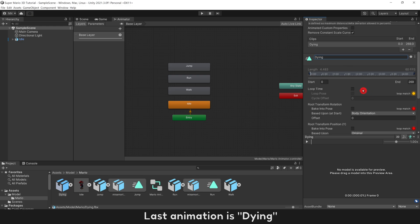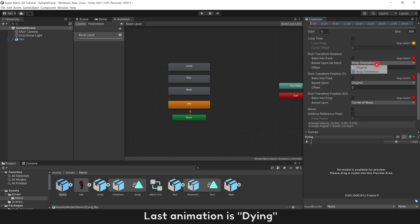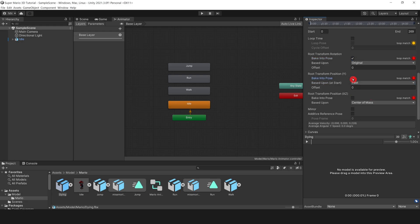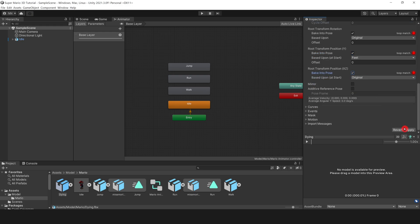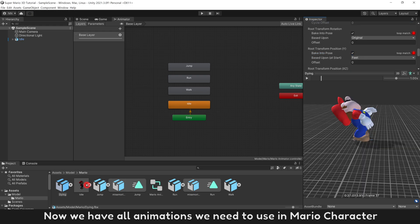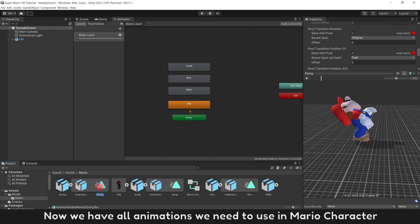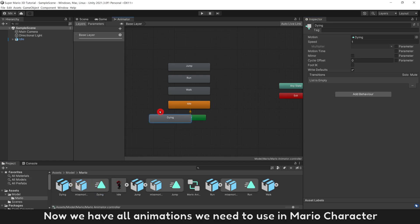Last animation is Dying. Now we have all animations we need to use in Mario character.